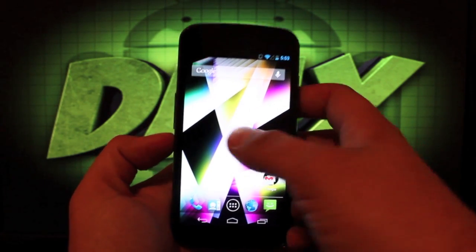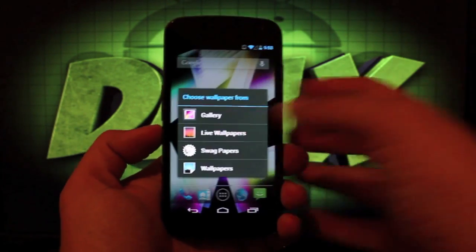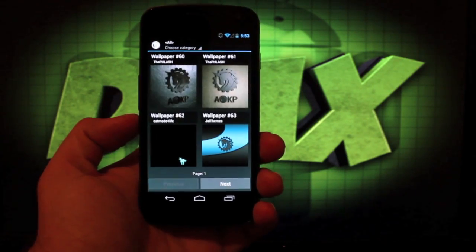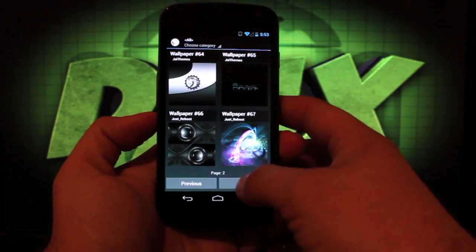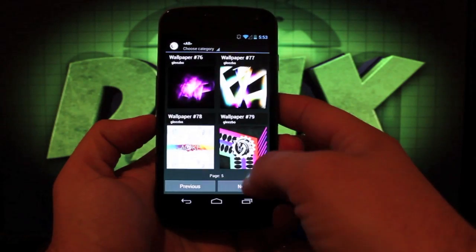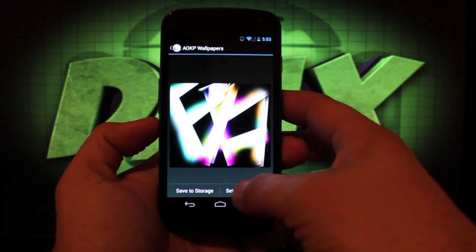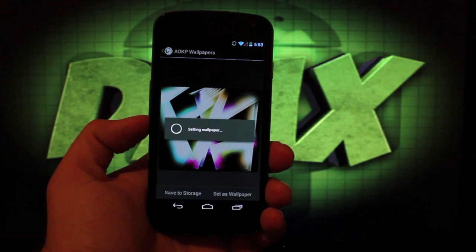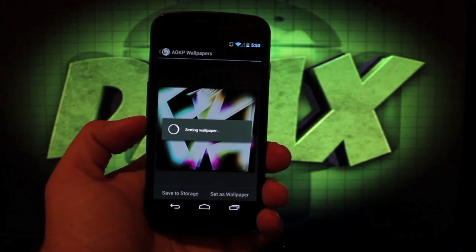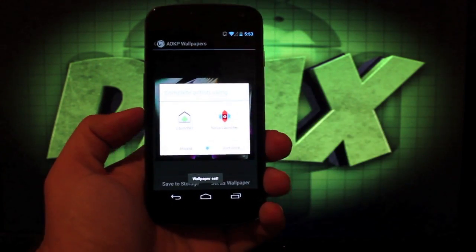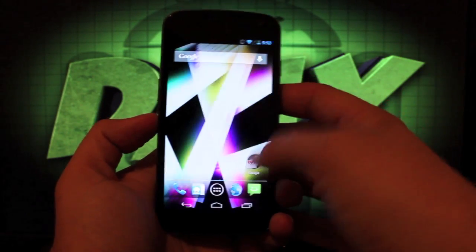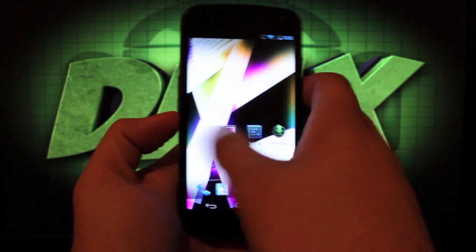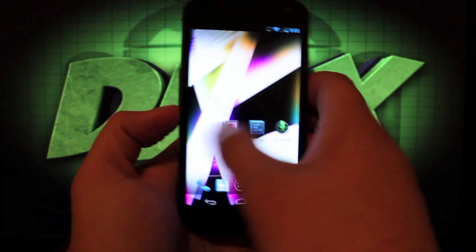The first thing we'll look at is wallpapers. I know it's not important but I do like the swag papers and the way they have it set up. There's so many to choose from. It comes with a really cool boot animation. Those are some neat little customization features. It comes with the Nova launcher and it moves through the screens very fast.